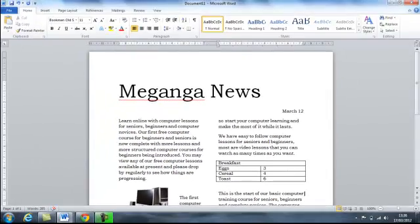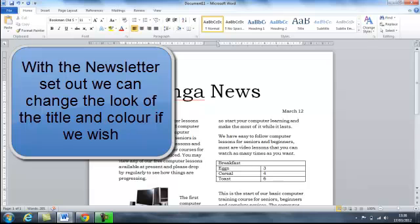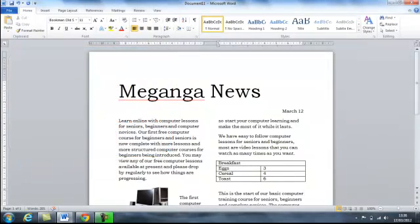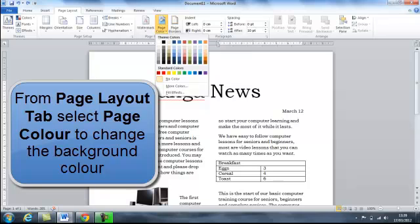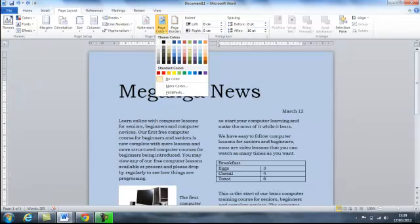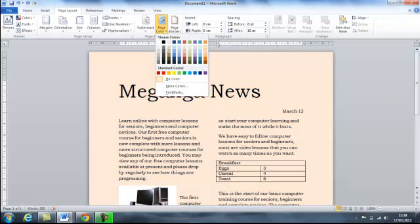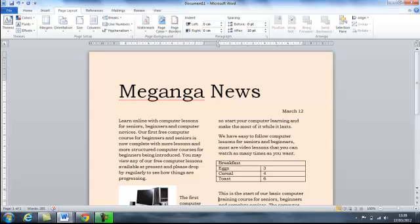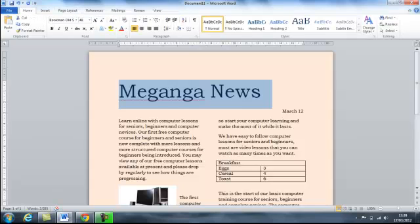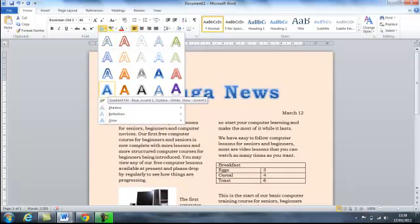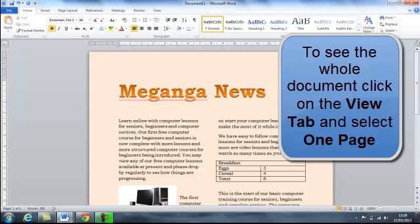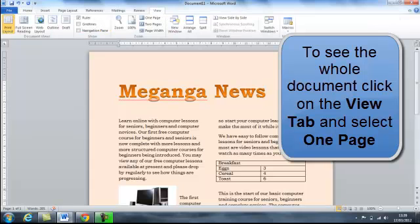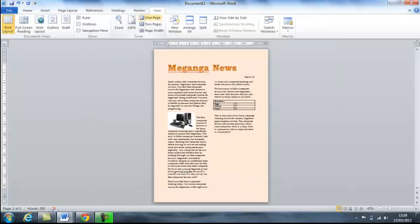So that's the basic layout of our newsletter created. So now we can go back and just change the look of it slightly. So up to our page layout, page color, then we can select all sorts of different backgrounds. And again, we can change the way that our title looks by going up to our text effects. And if we look at the whole document through one page, that's pretty much how we can create a newsletter.